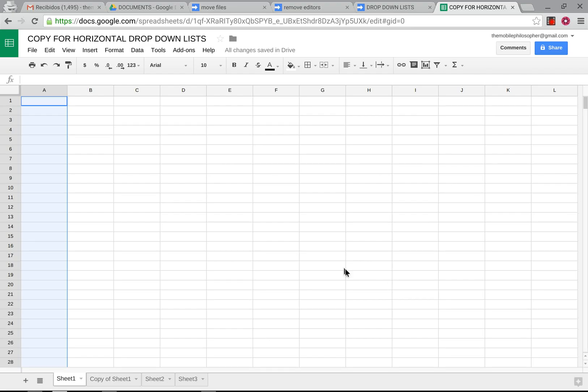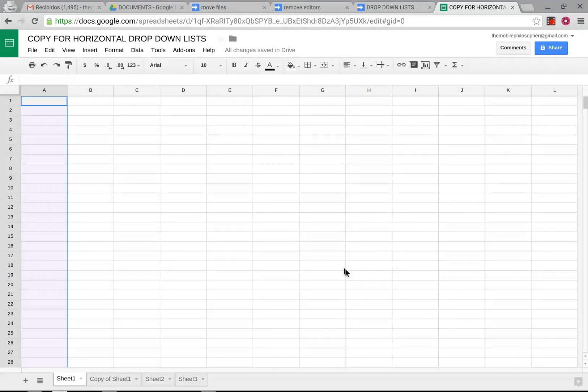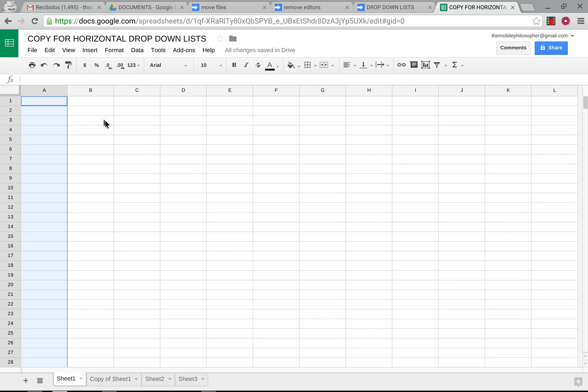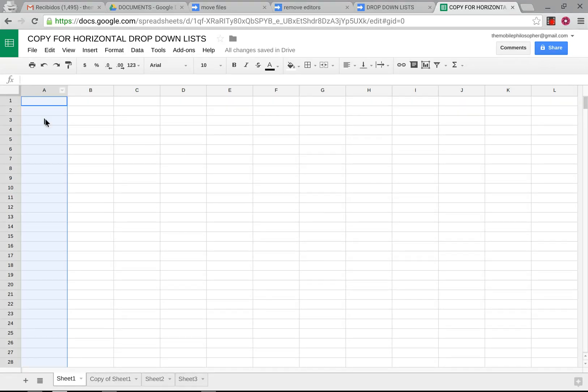Hi everyone, I'm Jason Juricic and this is The Mobile Philosopher. In this video we're going to see how to make dynamic drop-down lists by rows instead of by columns, which is the classical way.